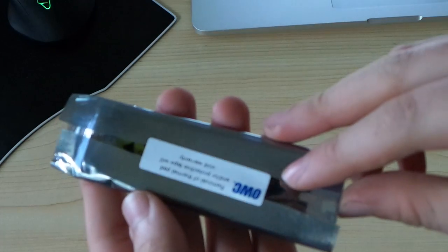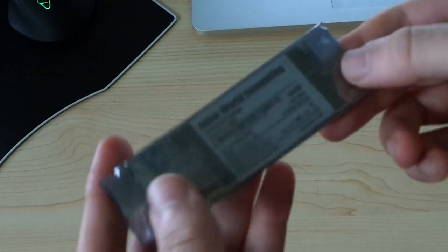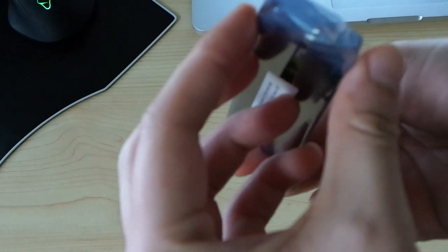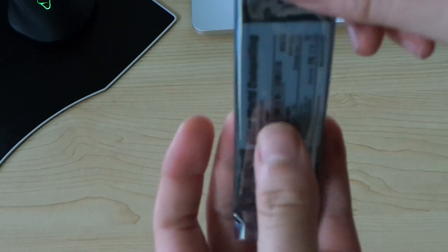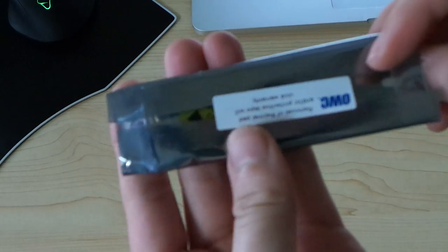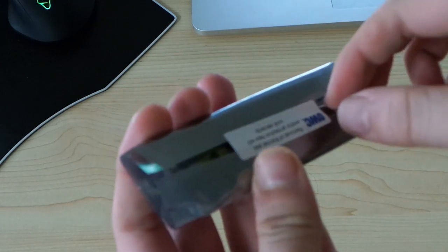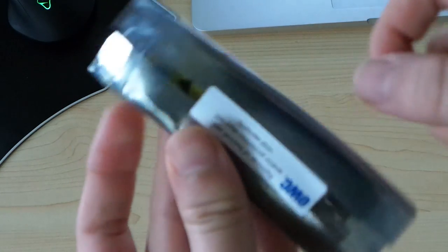There it is in all its goodness. So let's take it off the OWC sticker and take a look.